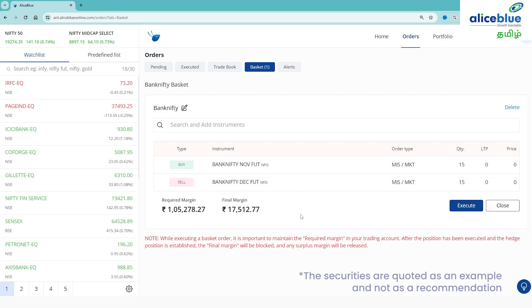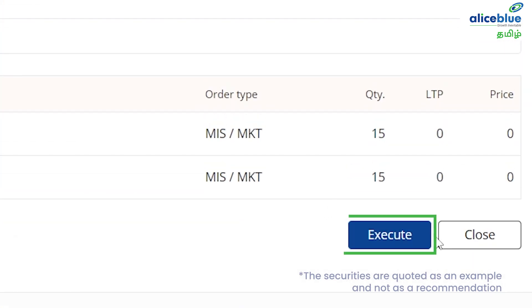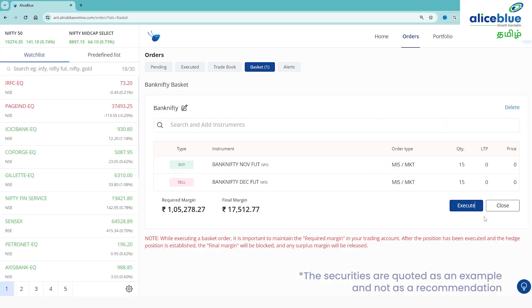You can place the order and on the right side, you can click on the execute option. The orders will automatically execute. That's how you complete the basket execution process.